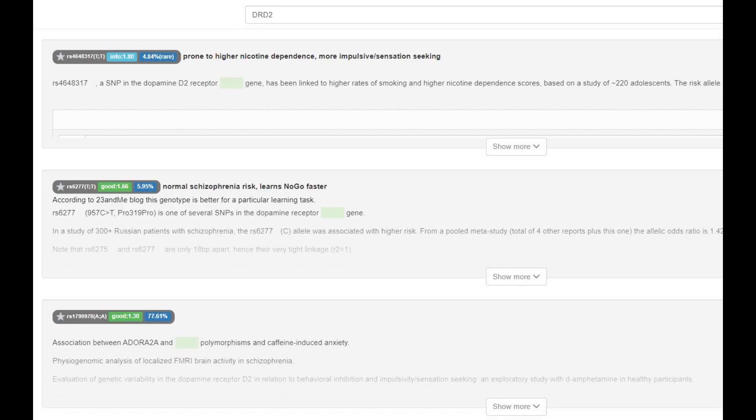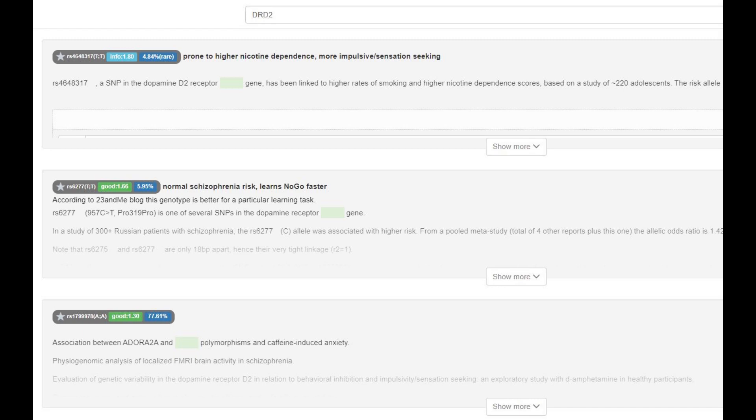When it comes to DRD2's pro319 pro variation, he had the no-go learner mutation — the European no-go learner mutation — which significantly decreases the risk of schizophrenia. He had A2A2 genotype in the TAC1 variation and also in DRD2.